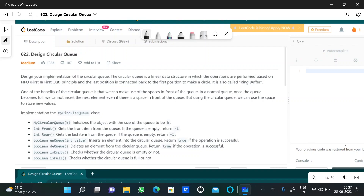One of the benefits of the circular queue is that we can make use of the spaces in front of the queue. In a normal queue, once the queue becomes full, we cannot insert the next element even if there is a space in front of the queue. But using the circular queue, we can use that space to store new values.